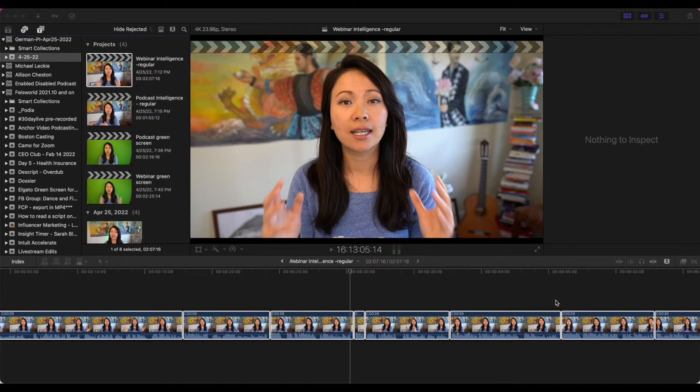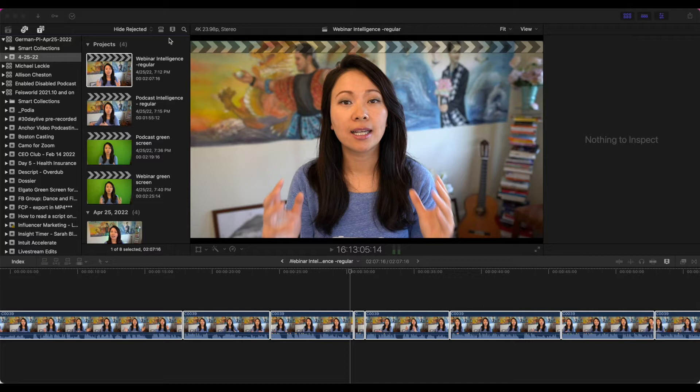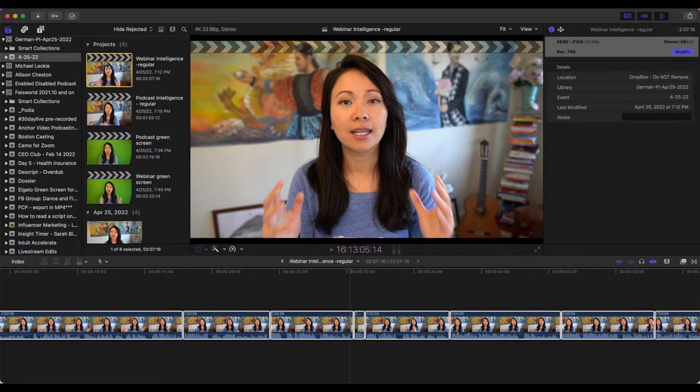Hey guys, this is Faye from Faye's World Media. As I'm working in Final Cut Pro, I run into a little embarrassing issue I'll show you right now.